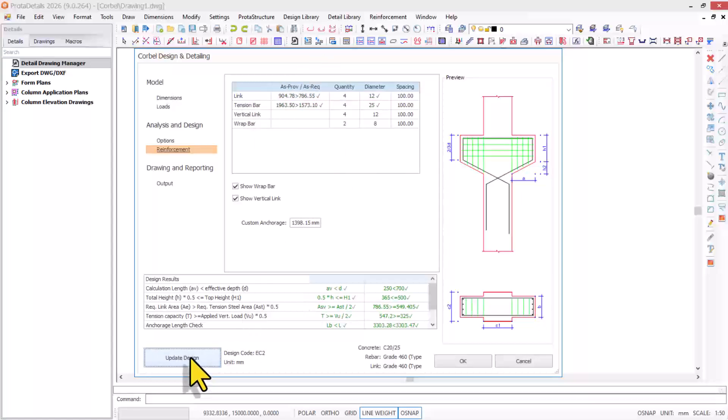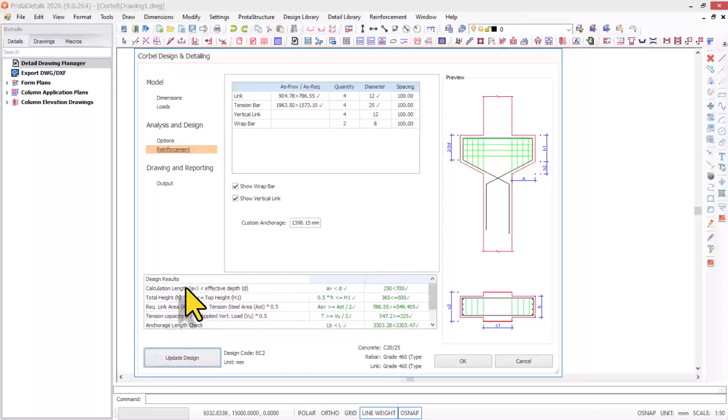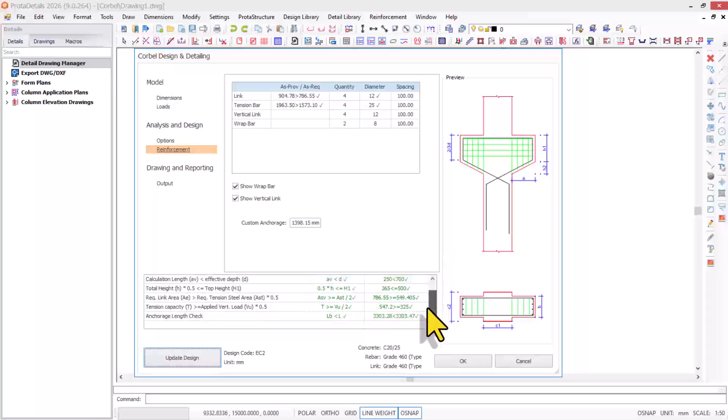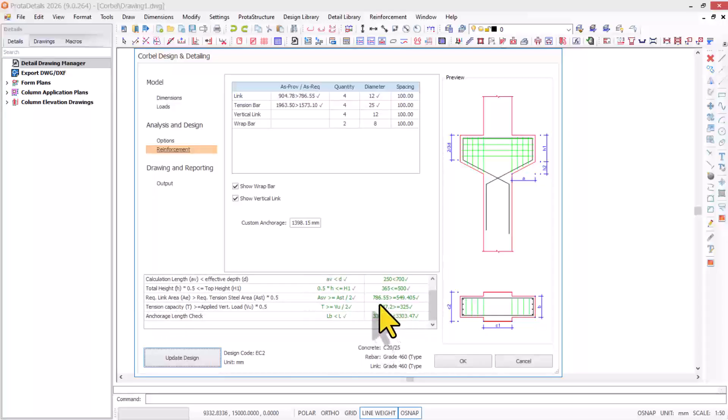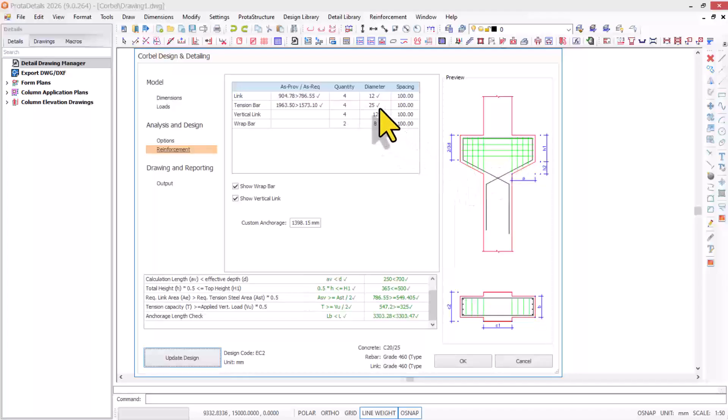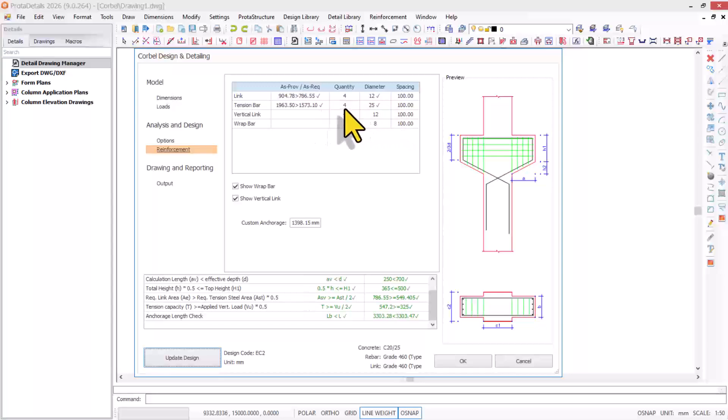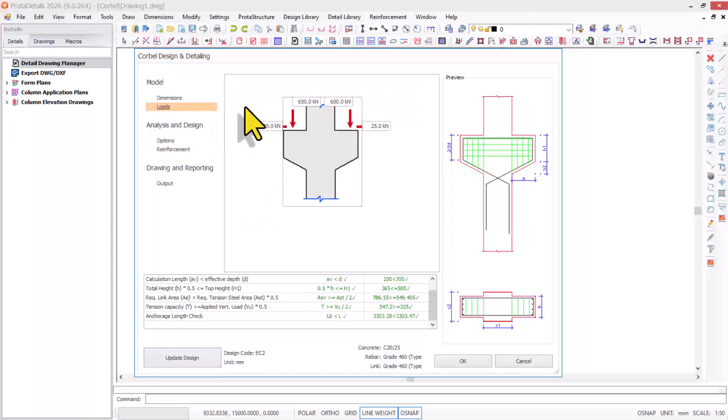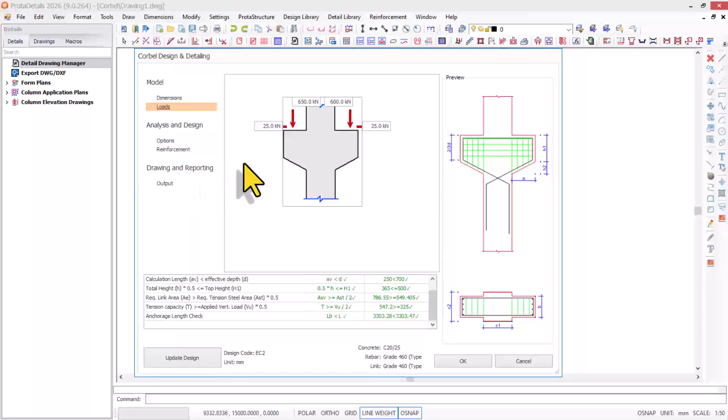After updating the design, you now check the design result from here. Ensure that all of these requirements have passed by seeing a green check. This is the species of reinforcement arrangement. The maximum tension bar we have for the corbel is 25mm diameter, and we also have 12mm diameter corbel ties due to the load coming on the corbel.